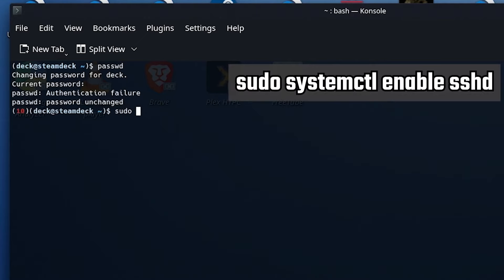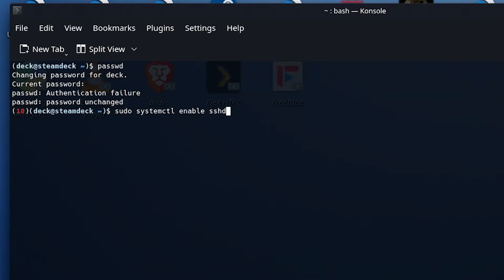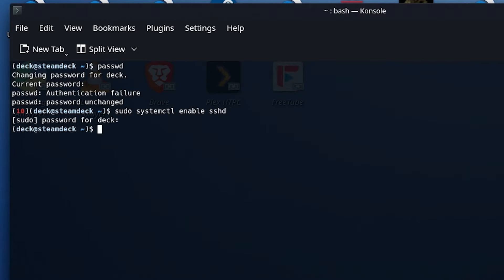Next up, sudo systemctl enable sshd. Now, by the way, all of these commands are in the description below. I recommend you cut and paste if you're not comfortable. It's going to ask for your password. And we're enabled. Excellent.